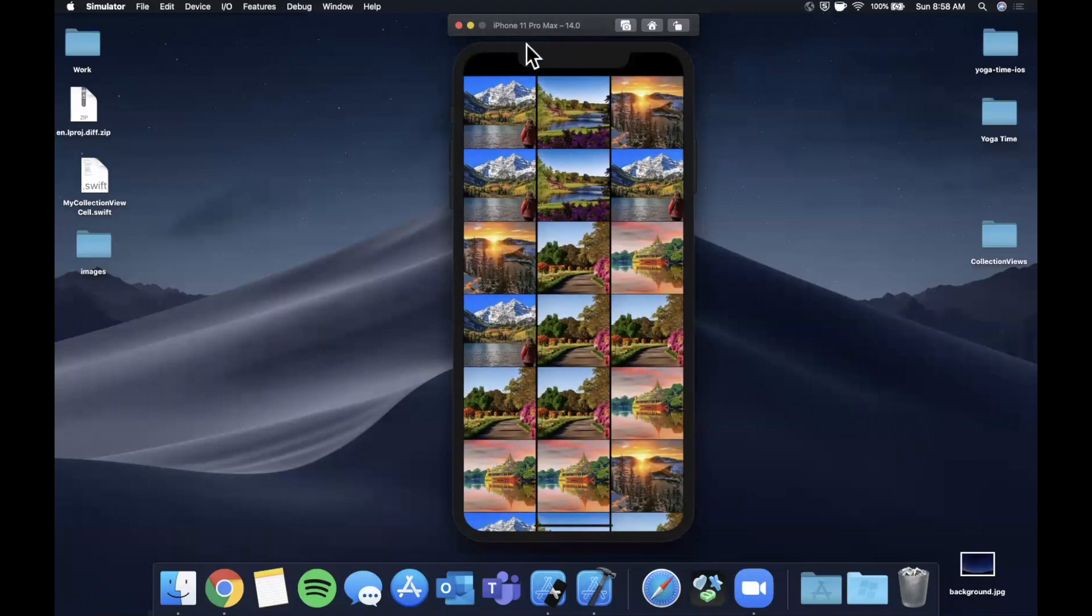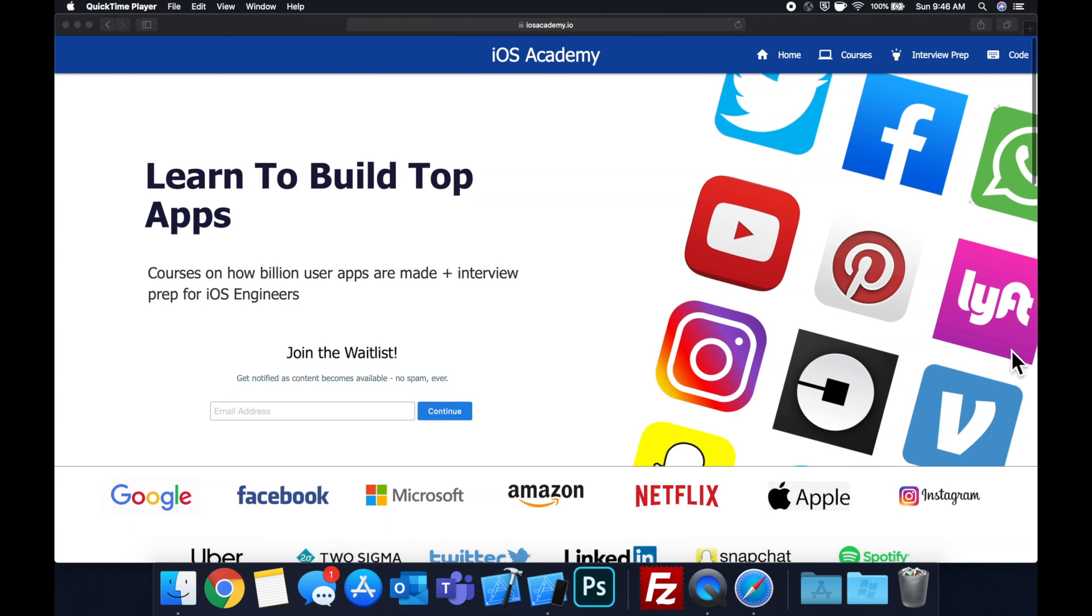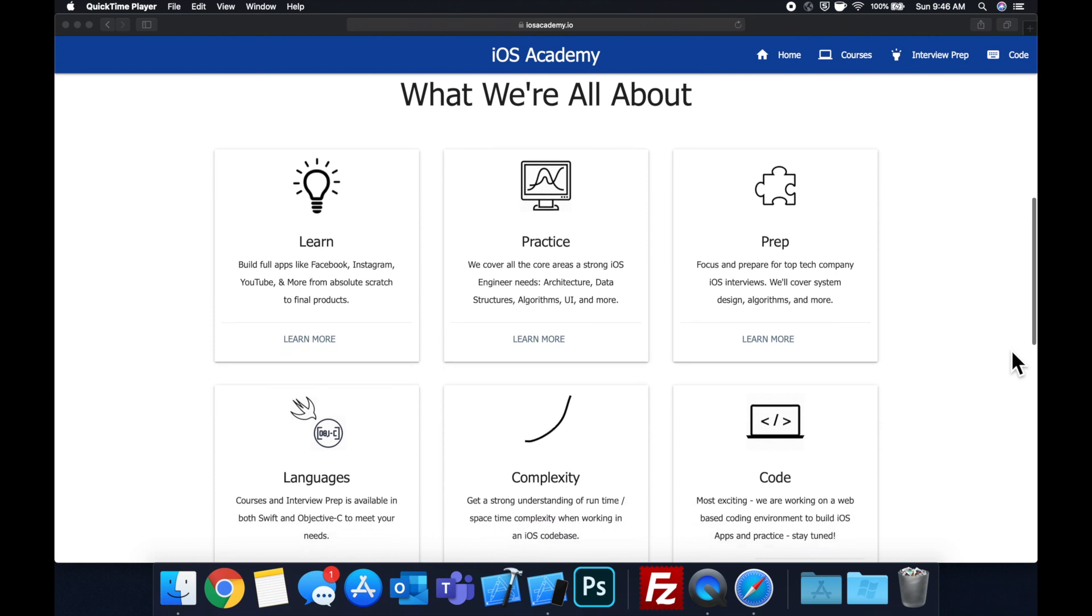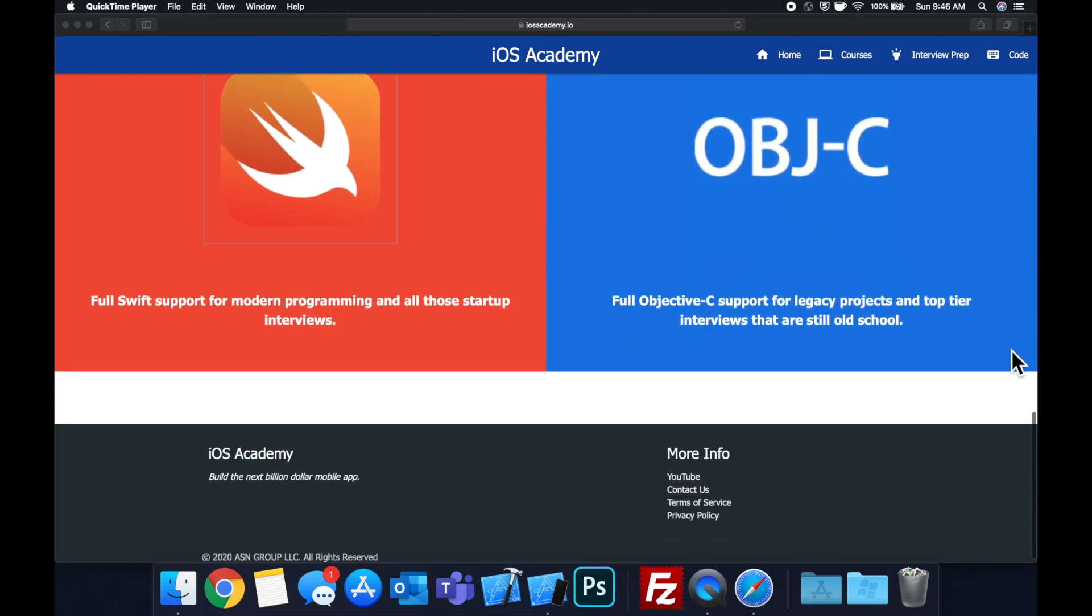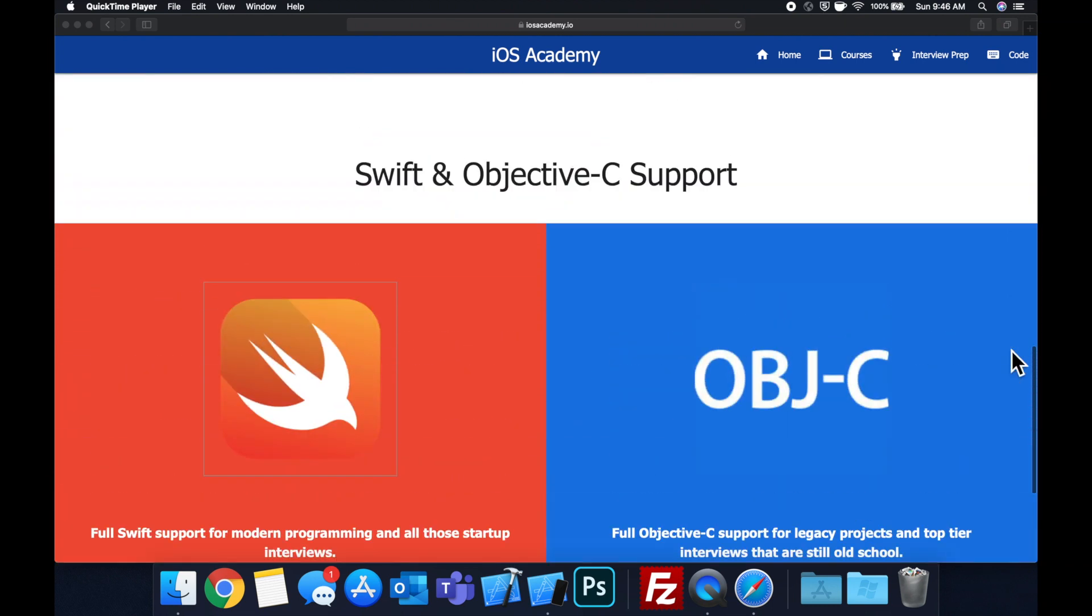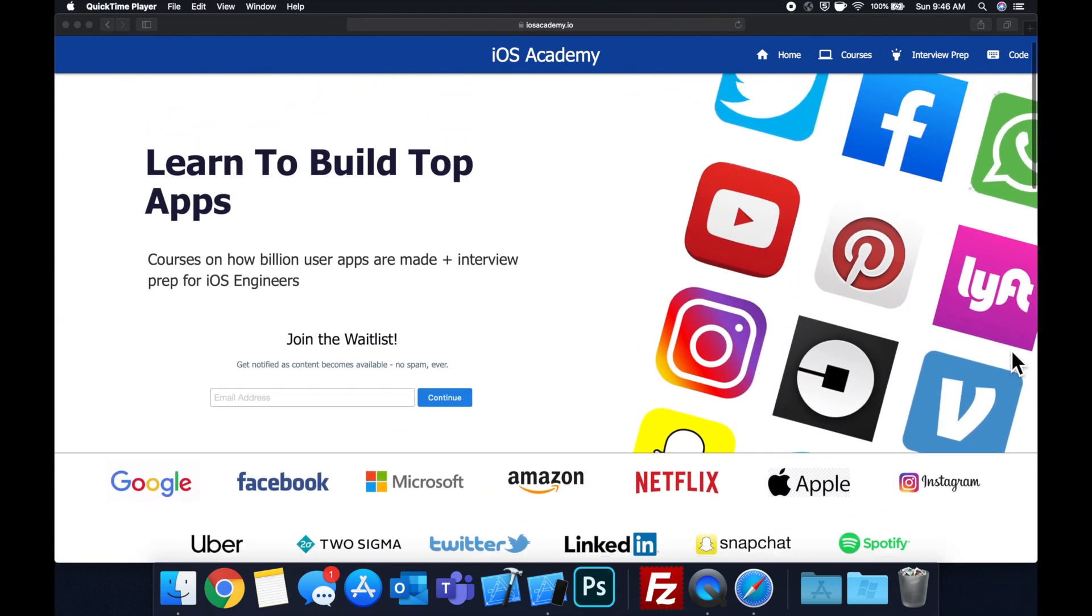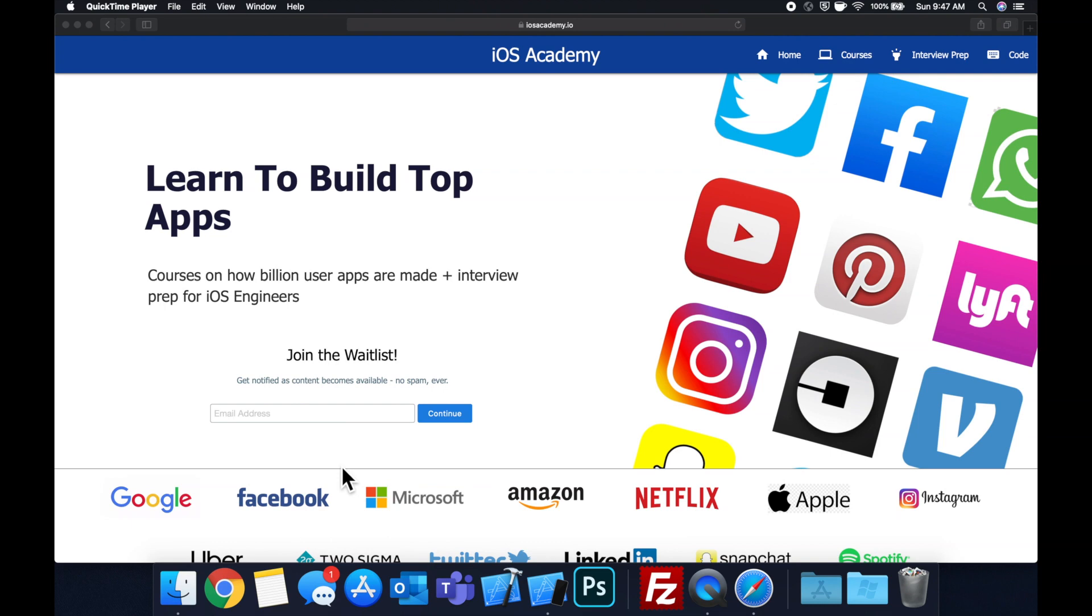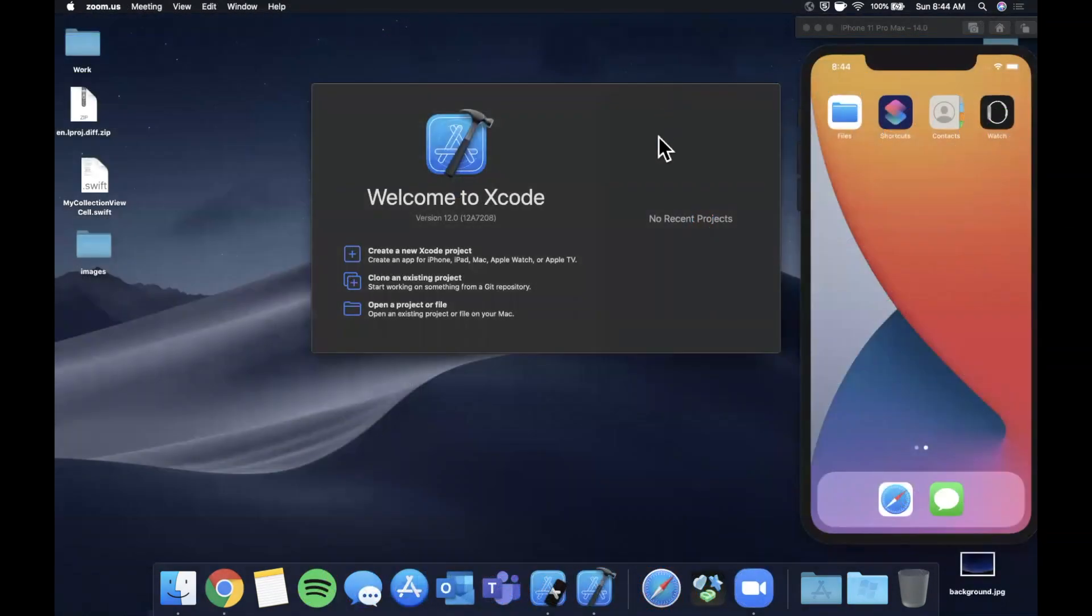Quick pause before we get into the video. I am hard at work putting together ios academy.io, a community where all of us iOS engineers can come together, learn how to build some of the top apps like Facebook, YouTube and Instagram, in addition to interview prep to land iOS roles at top tech companies. If you're interested, head on over to ios academy.io and enter your email address in the waitlist form.